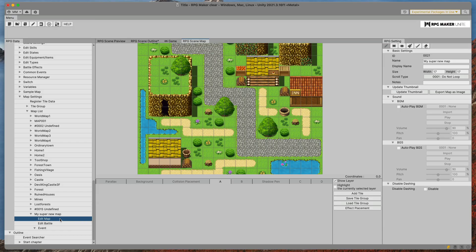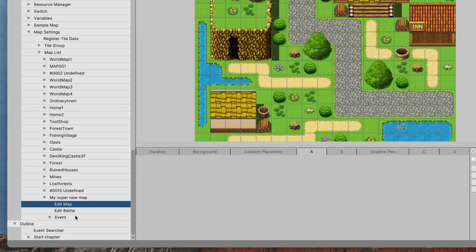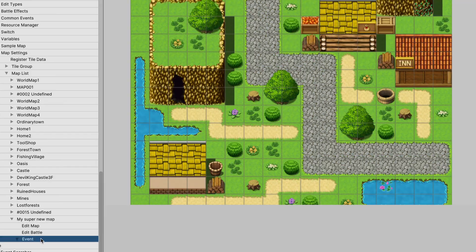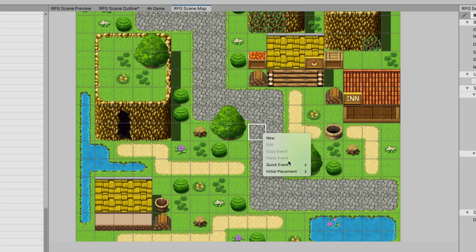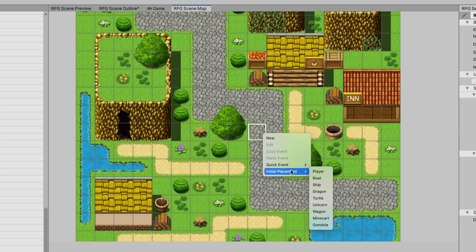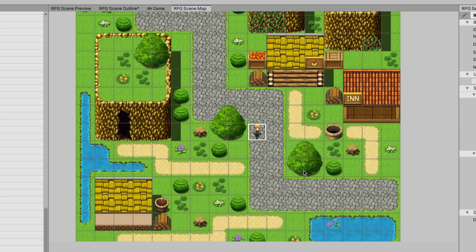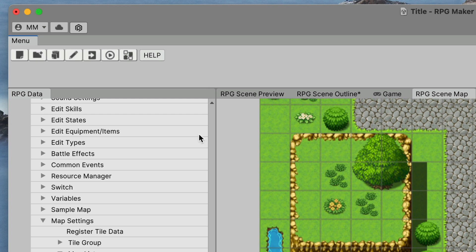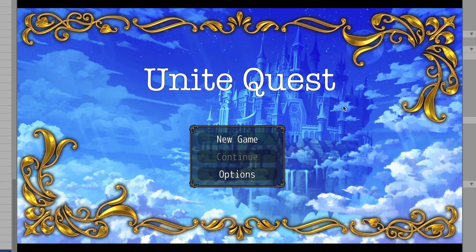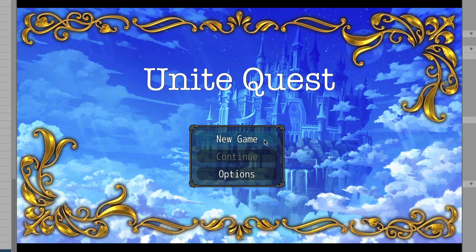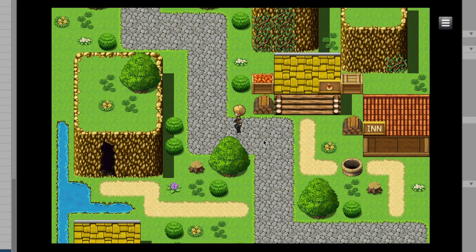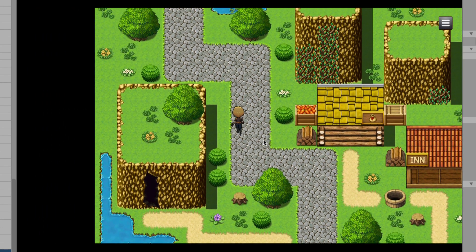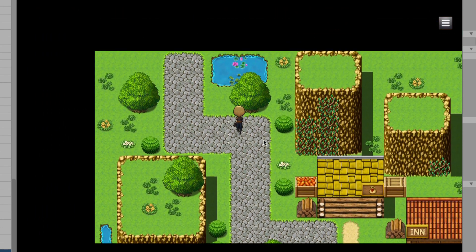After the map is ready, I go to the event section, right click anywhere on the map and select initial placement player to tell the engine where is the starting player position. And we're done. When I press play, you can see that all other logic like the main menu and character movement is ready so we don't need to worry about that.